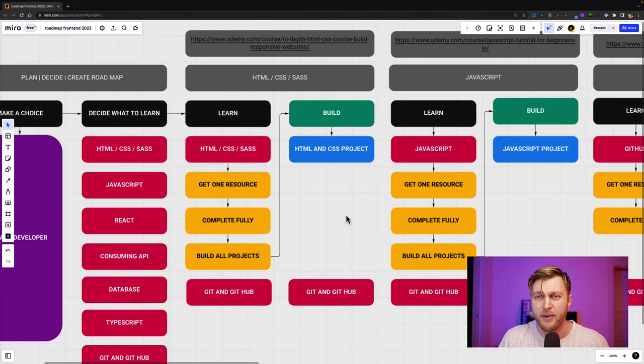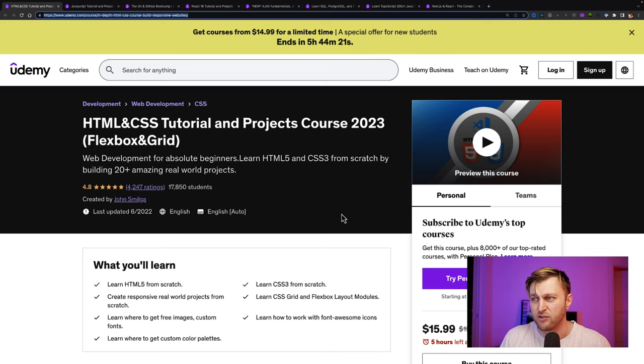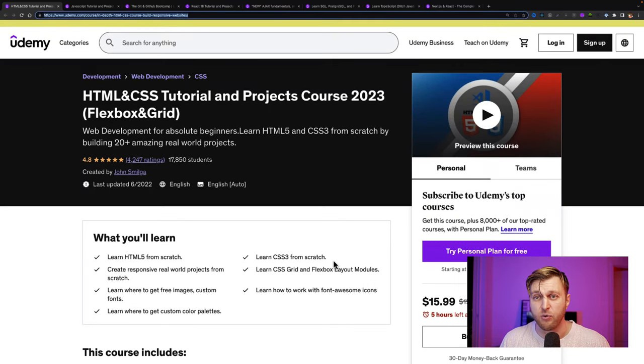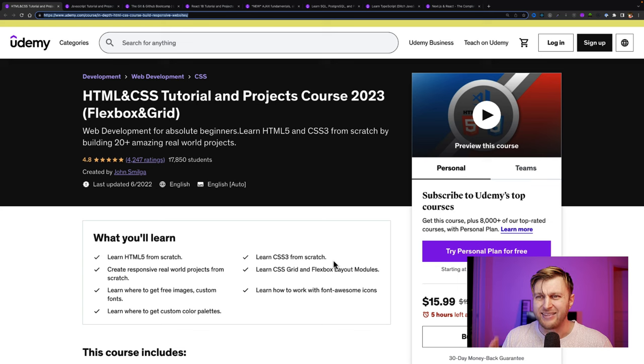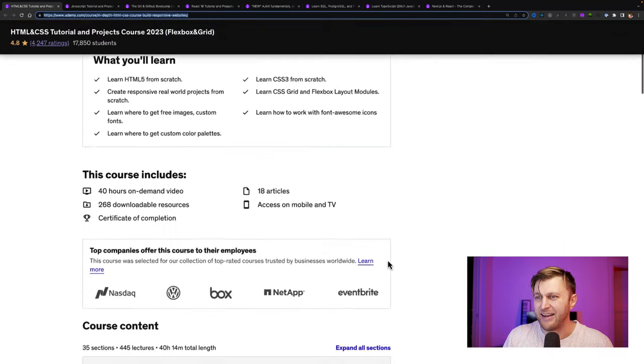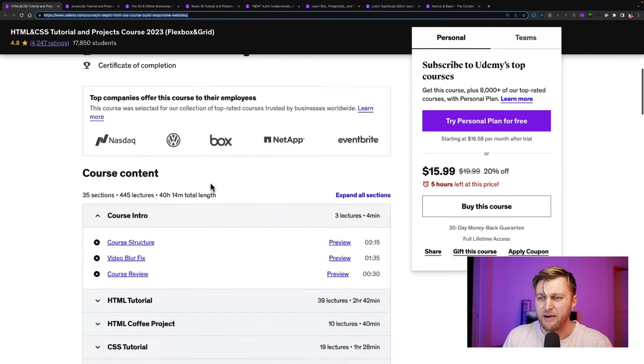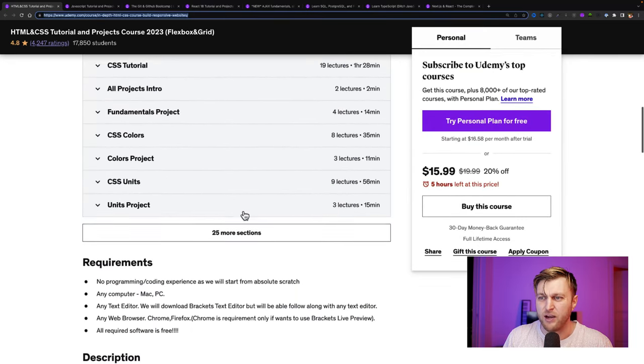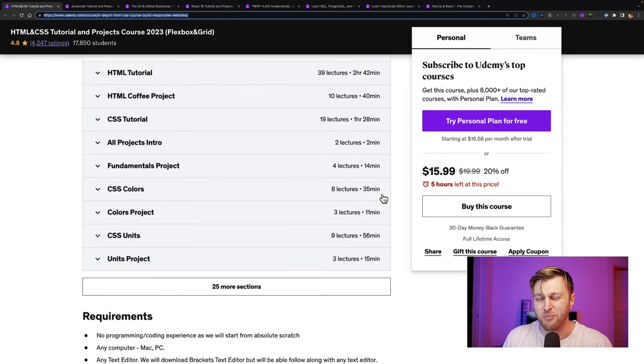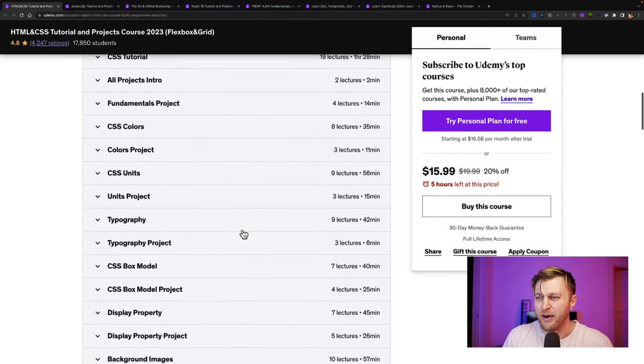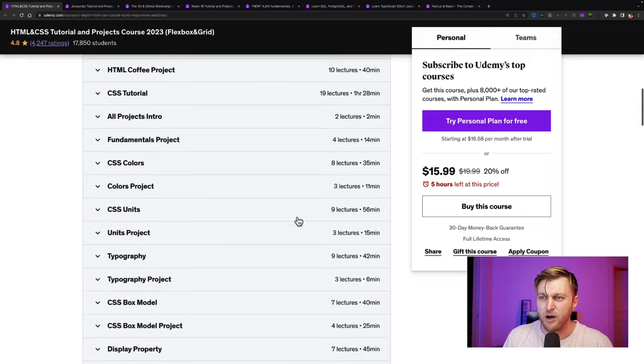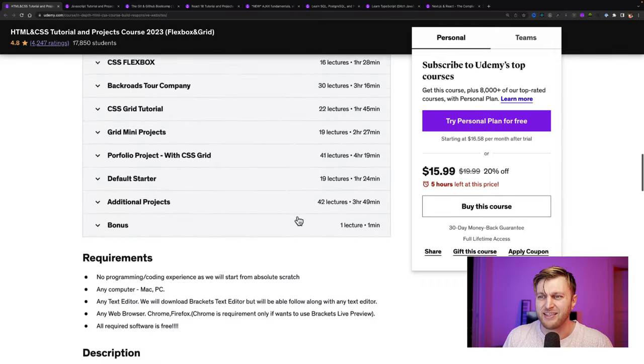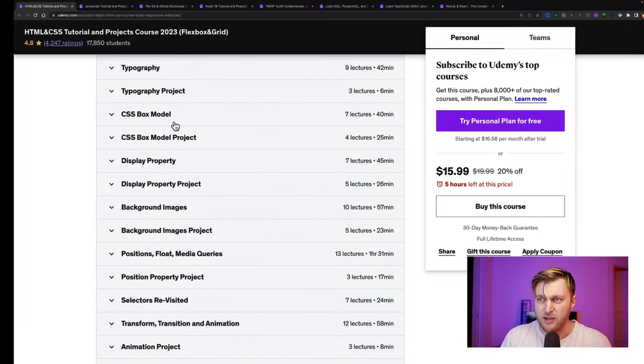So for HTML and CSS, I recommend taking this HTML and CSS tutorial project course by John Smilga. It is amazing. What I like about John Smilga courses is that he has so many practice projects for you to do. This is a massive course. This is a lot of hours, over 40 hours of building stuff, all the things that you would cover. And again, whenever you buy courses, make sure you never pay the full price and you wait for the discount, but this covers everything you need to know to know enough with HTML and CSS to start building projects.